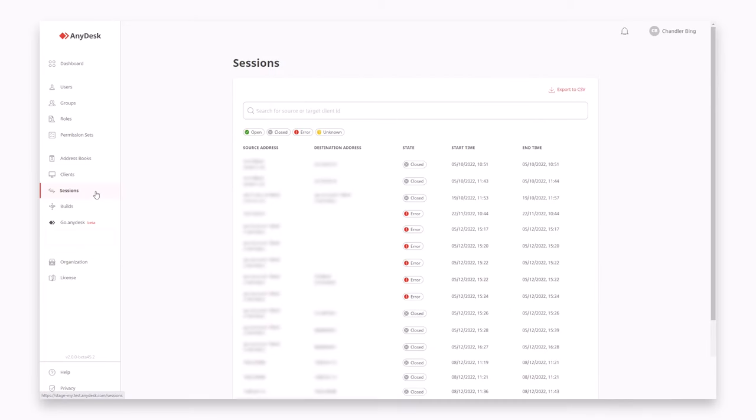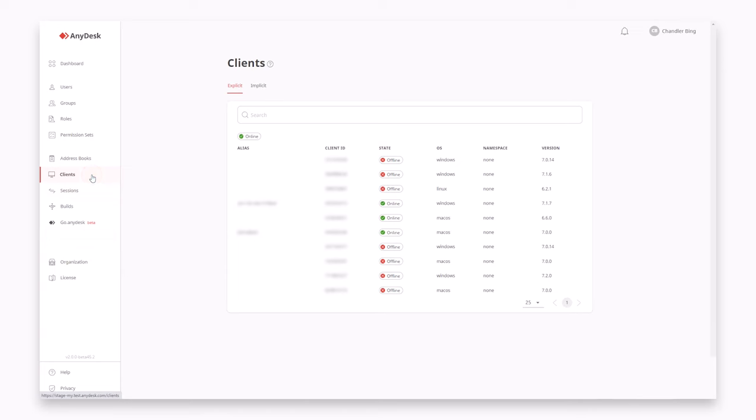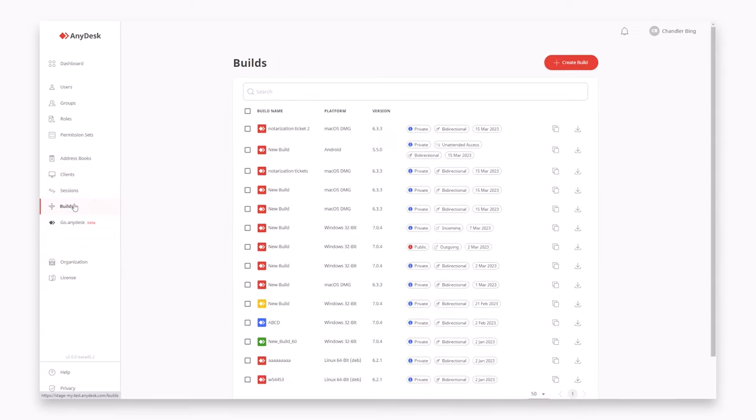Track all your connection details, view reports on each AnyDesk client connected to your license and create your custom AnyDesk client.